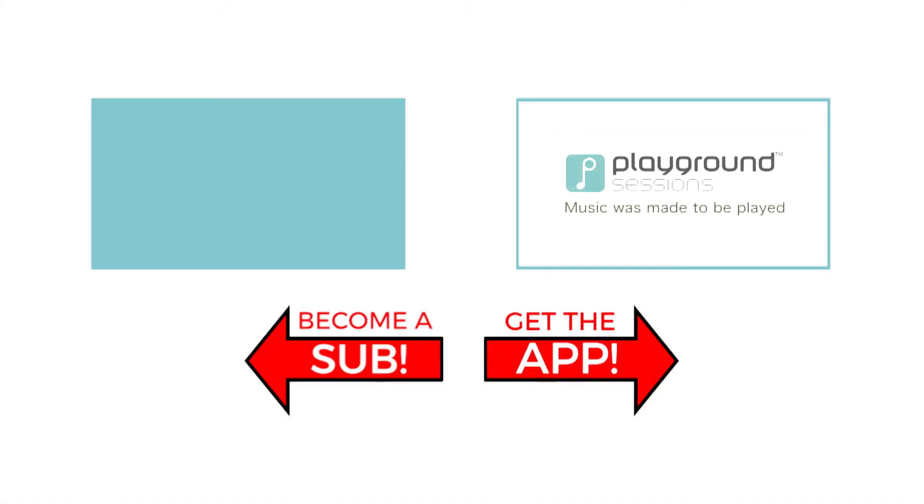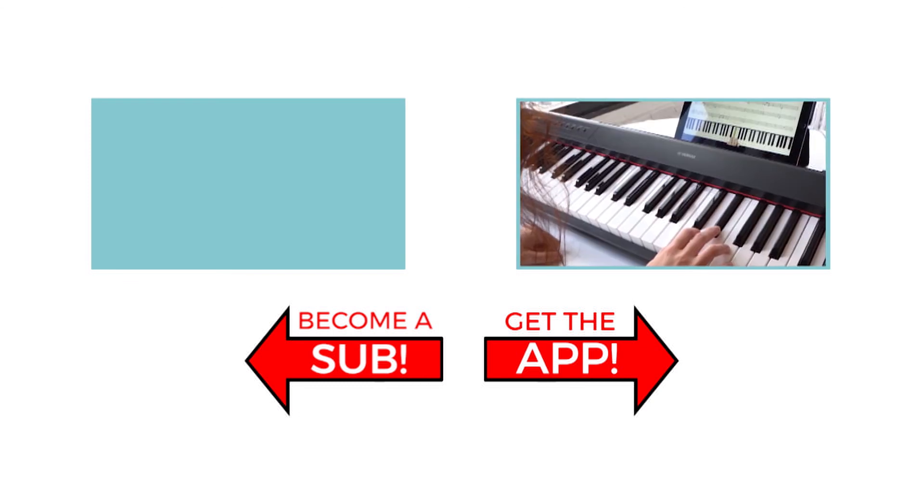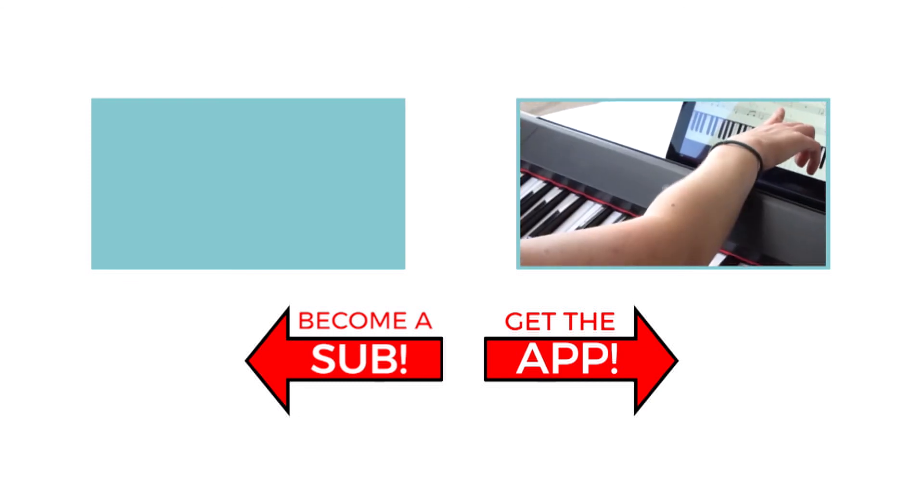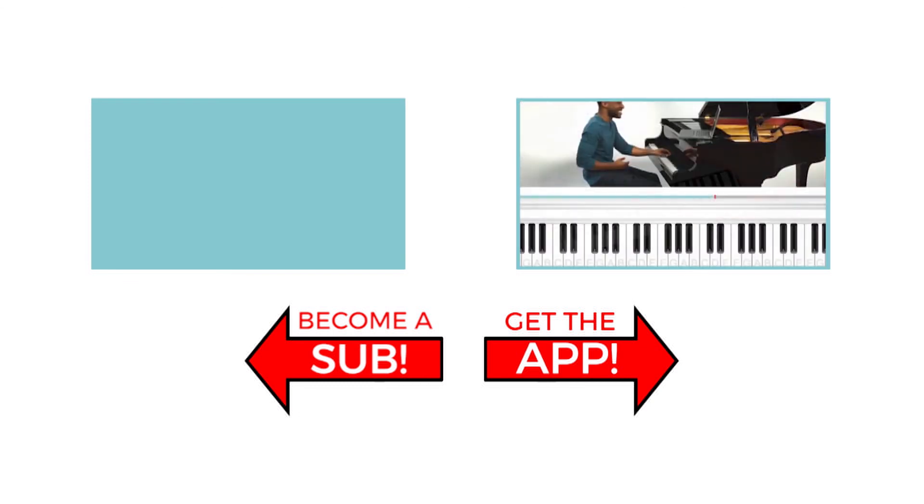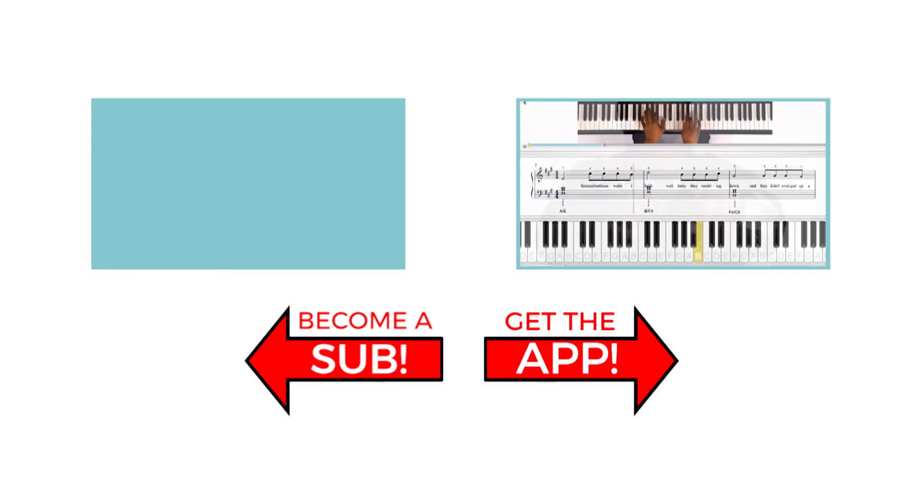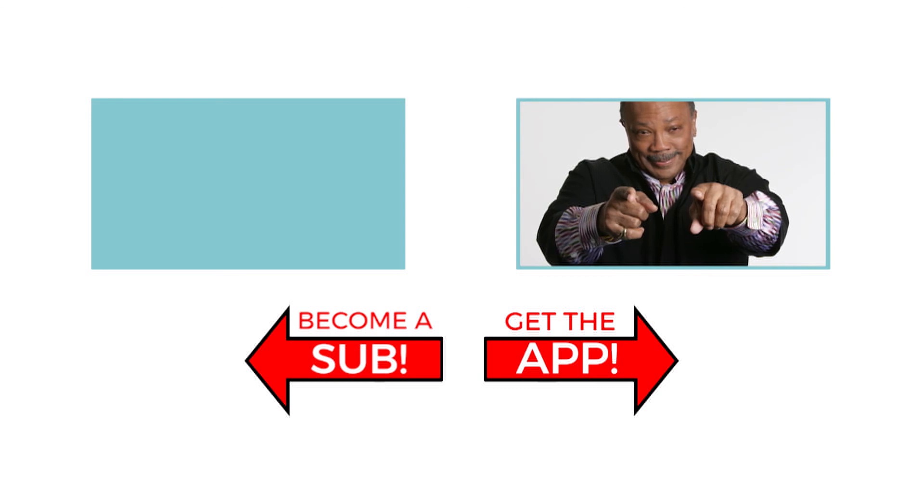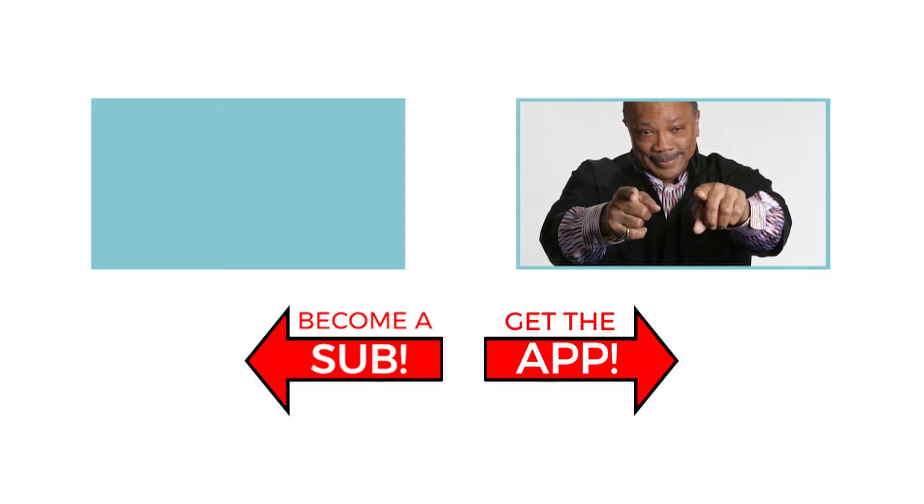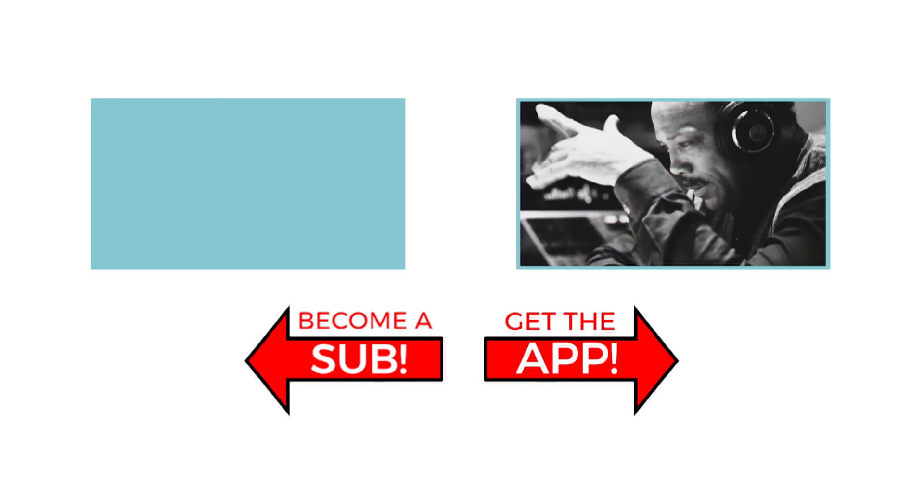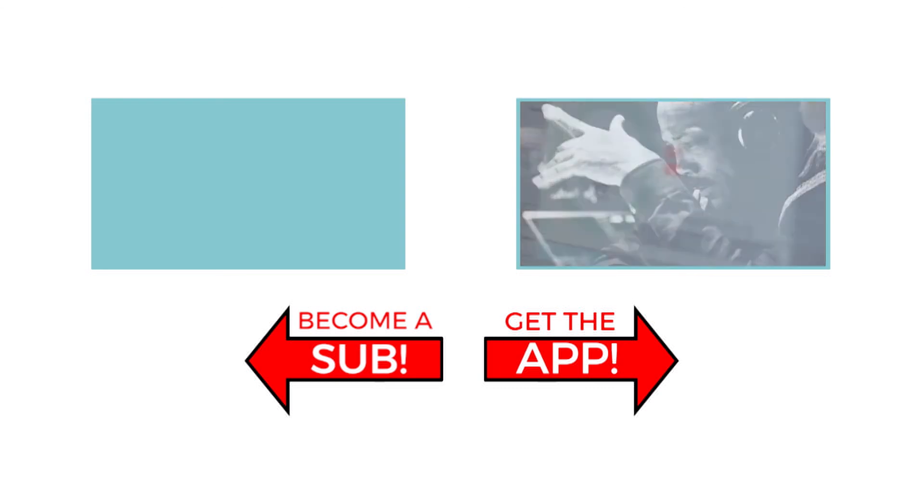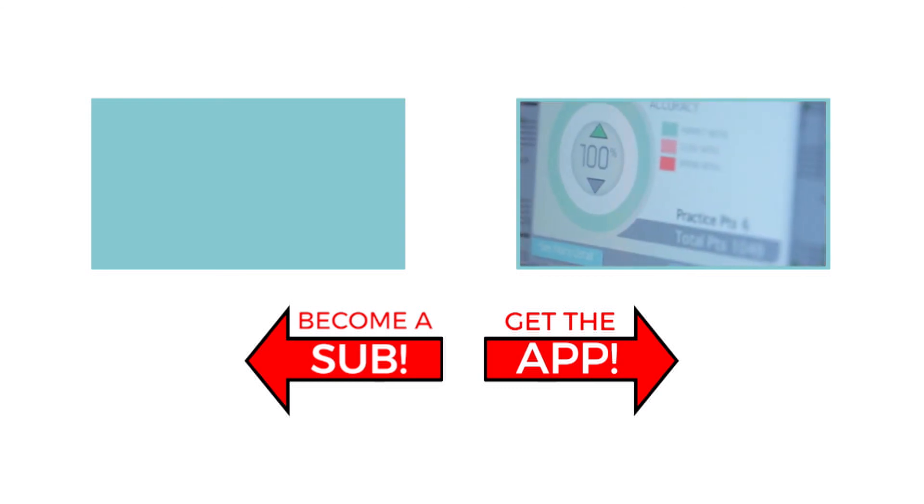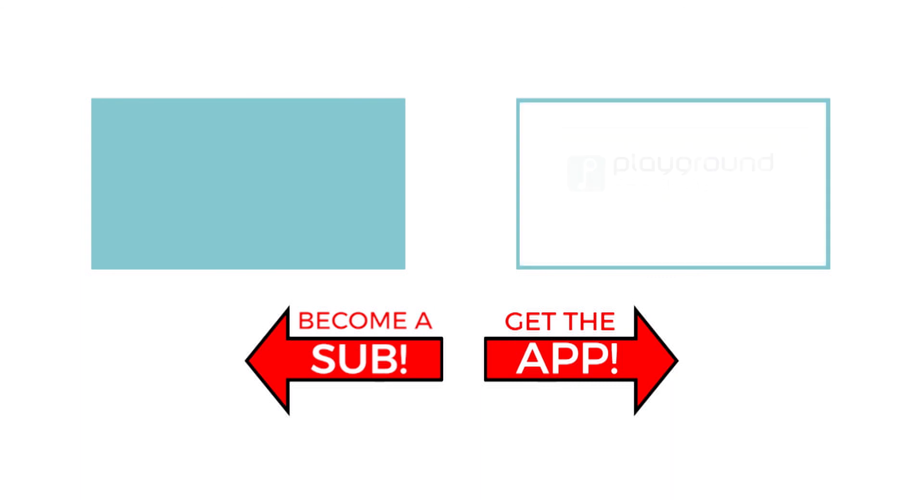The features you saw on screen today can be at your fingertips with the Playground Sessions app. Co-created by music legend Quincy Jones, Playground teaches the piano with interactive feedback and gaming features, all while using your favorite songs. All right guys. I'm Phil. Hit subscribe so I can see you for the next video.